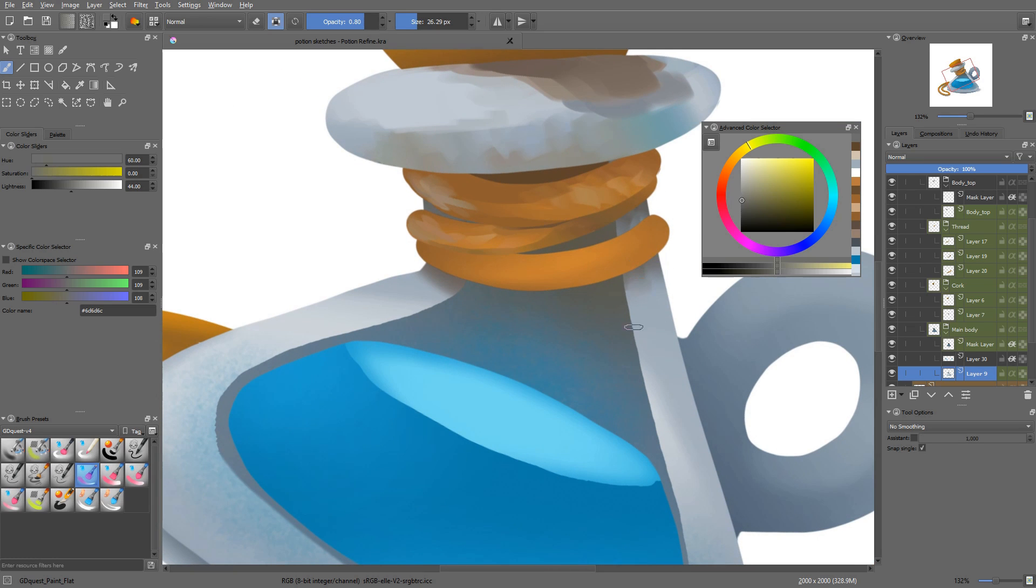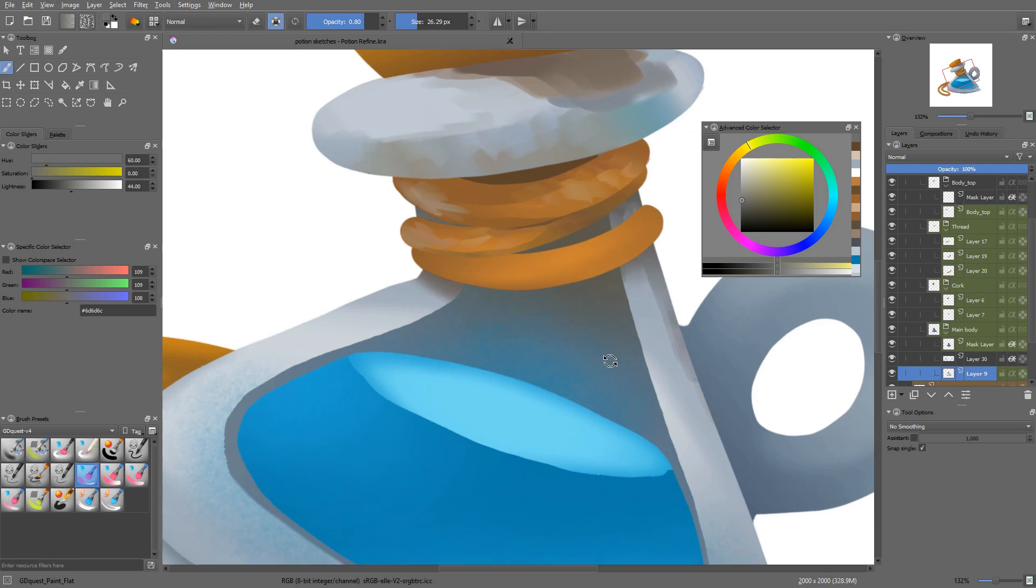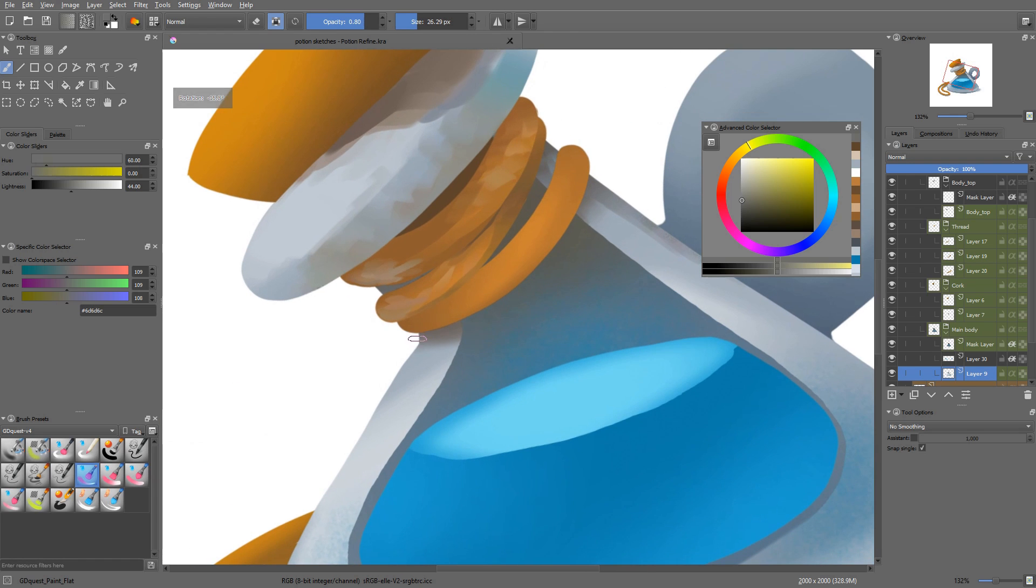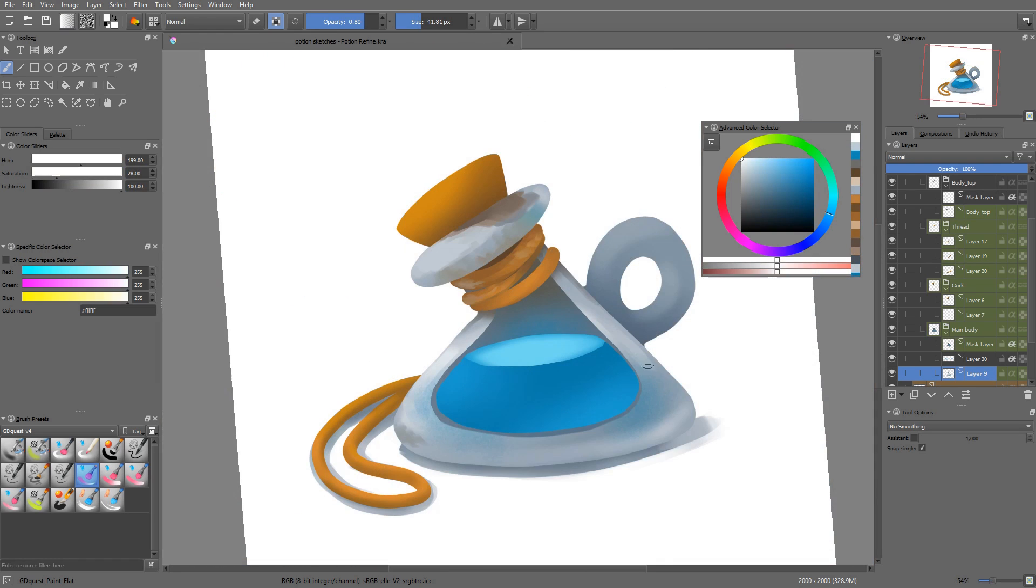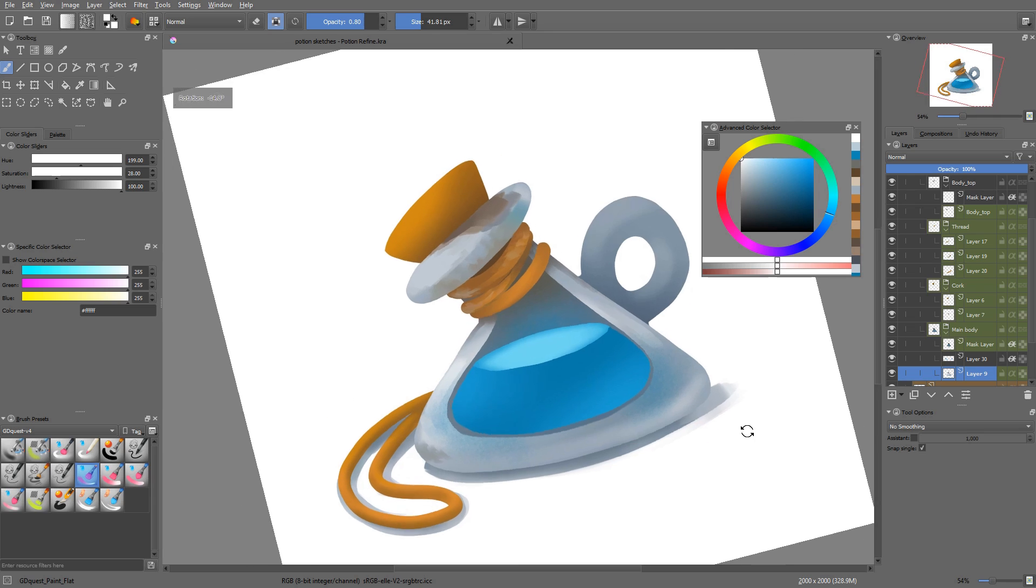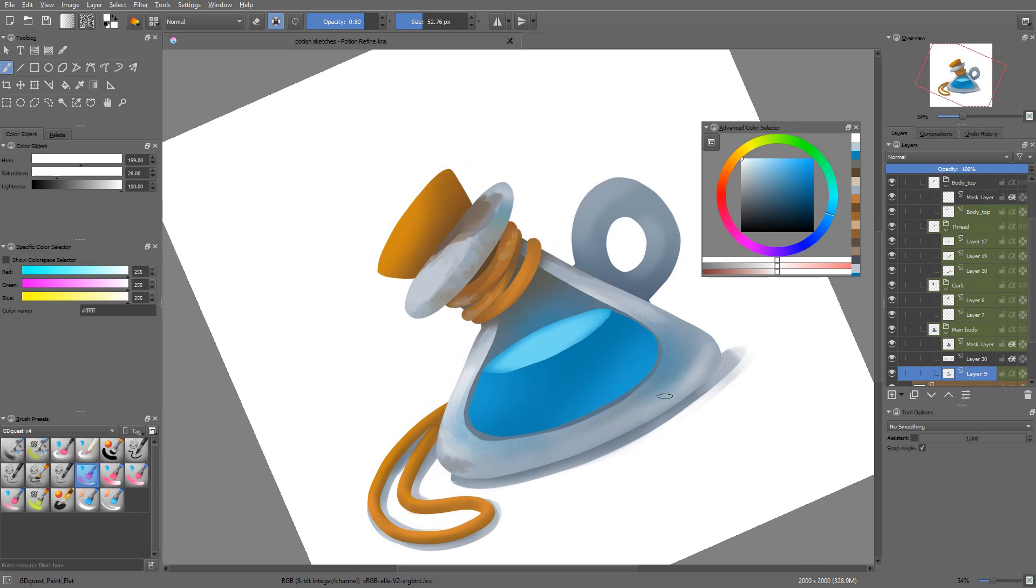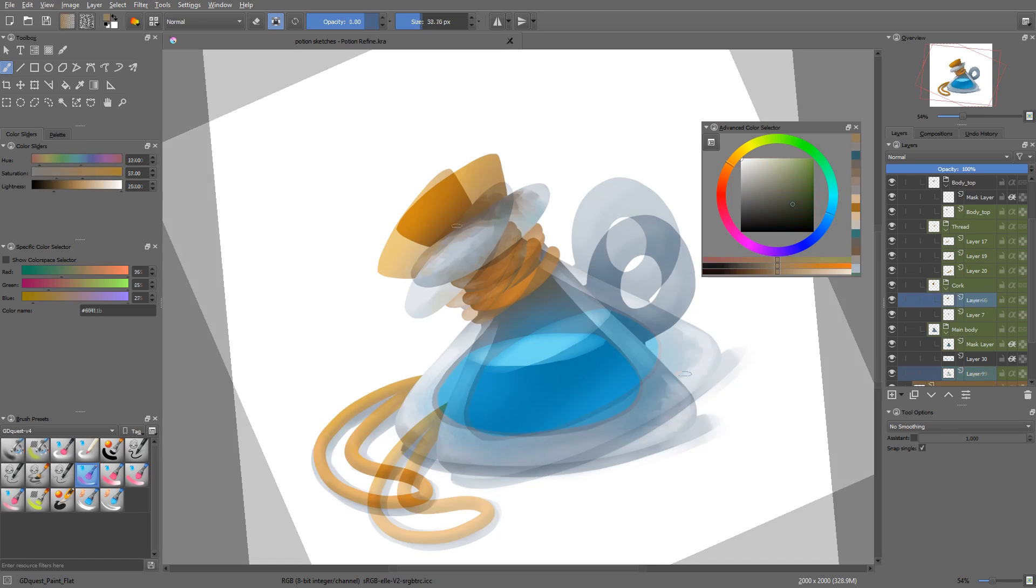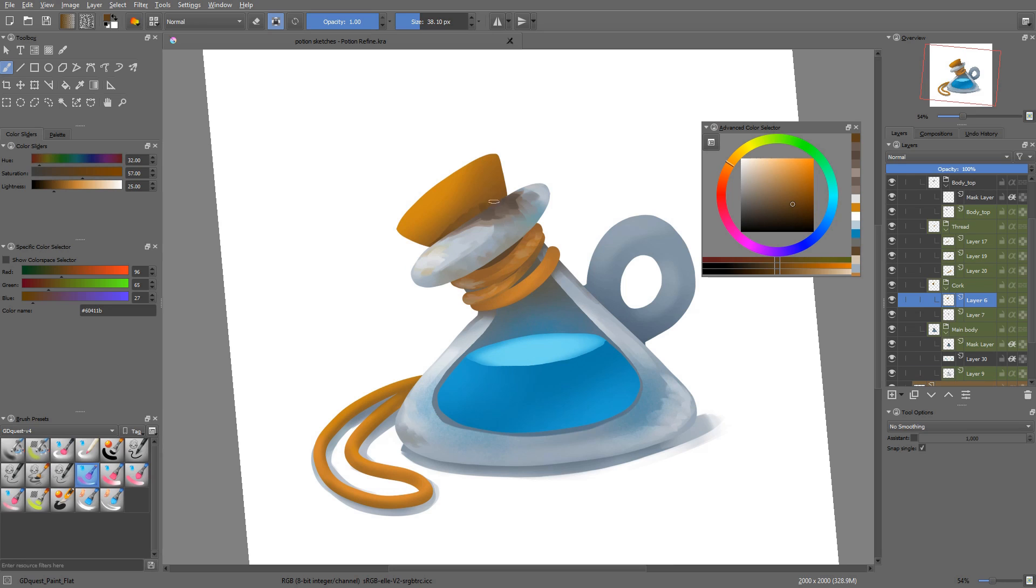The base light we added in the blocking serves as a guide to create a more interesting separation between the light and the shadow of our object. We don't want to keep too soft of a gradient, we want to build a material that has a character, that feels like it has lived for a while.